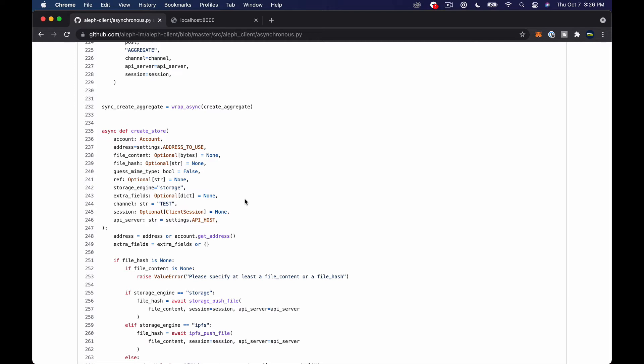And what it's going to do is it's going to create two things. It's going to either put a file on IPFS or in their storage solution depending on which adapter you choose basically. And then if you use this create store it will actually write a message into their database which points at the image file and so on and so forth and has a record of you uploading it.